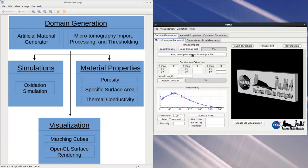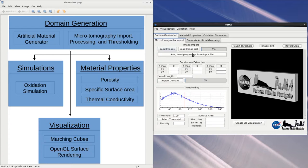For the microtomography import, which will again have its own video, there are three basic steps. The first is to load the TIFF stack into Puma. The second is to select the desired subdomain and then import it into memory. The third is to select a grayscale threshold.